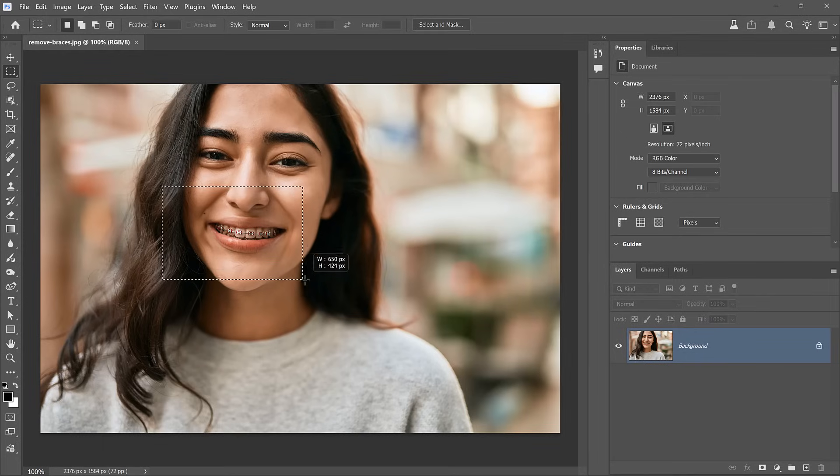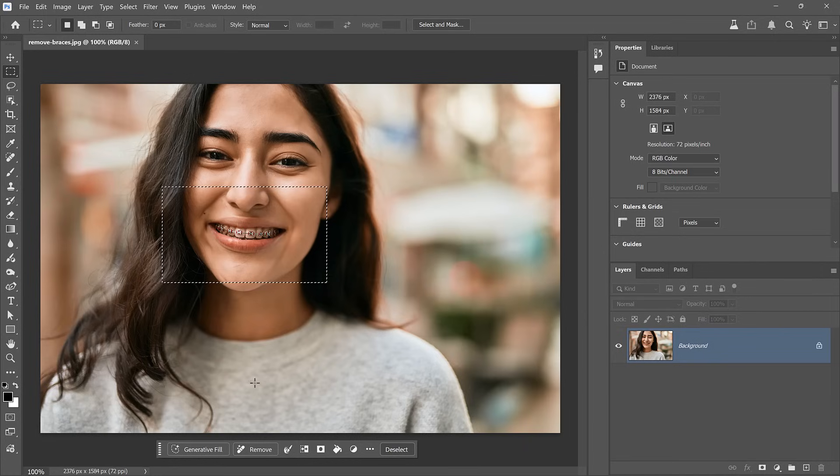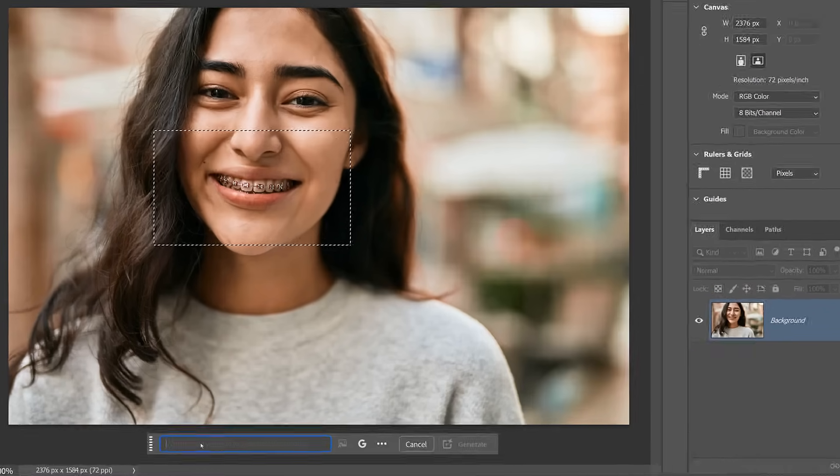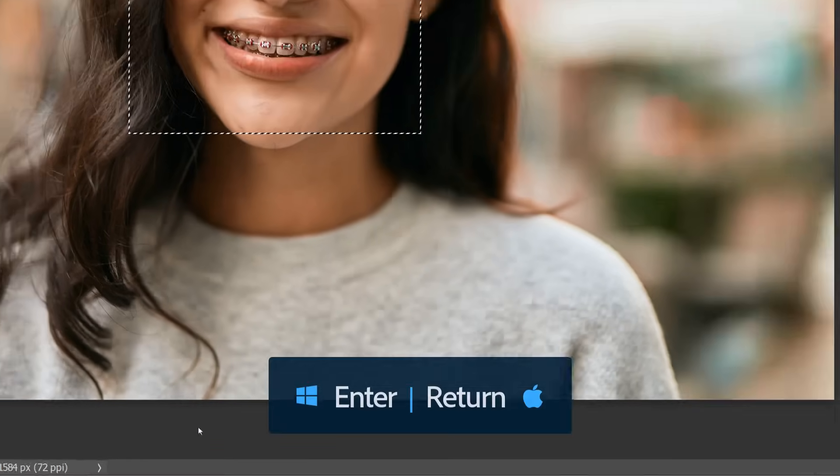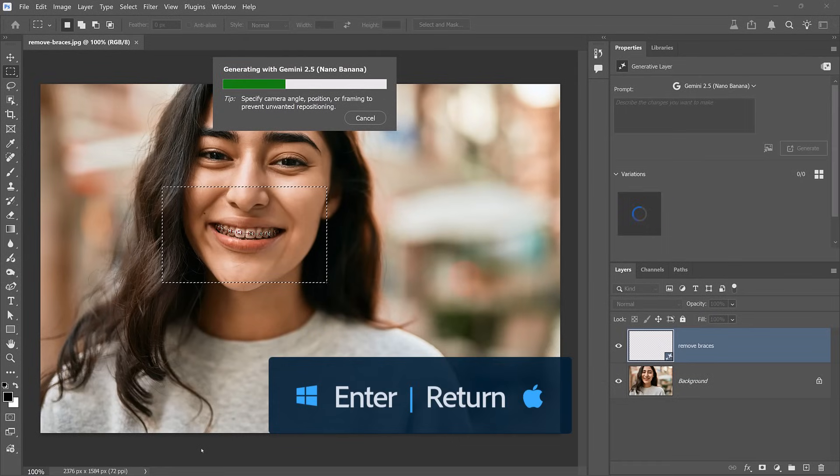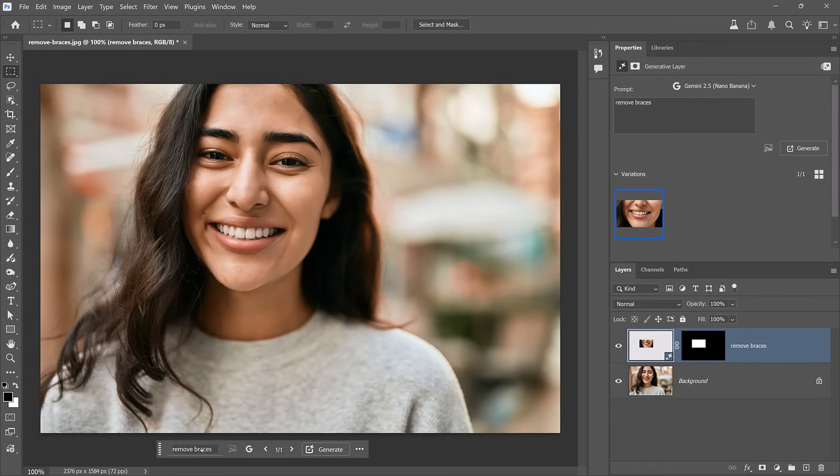Let's look at another practical example. Then we'll move on to the wilder things these new partner models can do. To remove braces from a photo, just make a loose selection. No need to get that close with Nano Banana. Then in the generator fill prompt box, simply type remove braces, then generate. In a few moments, we will get our generation. And once again, with very little work, we were able to accomplish something that would have taken about 30 minutes in the past. And to me, that is just amazing.